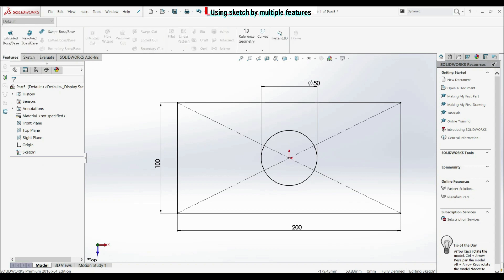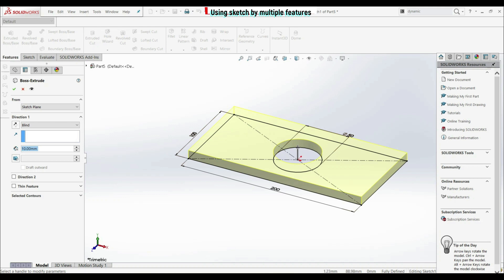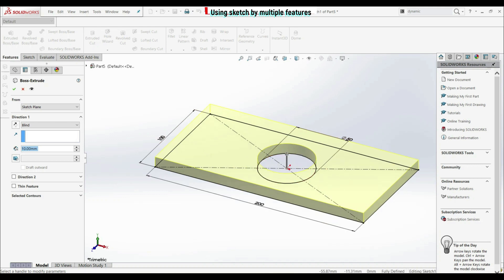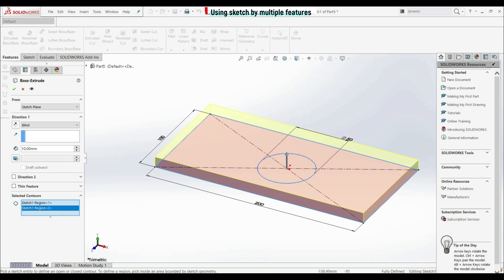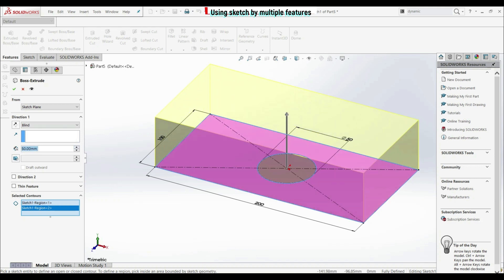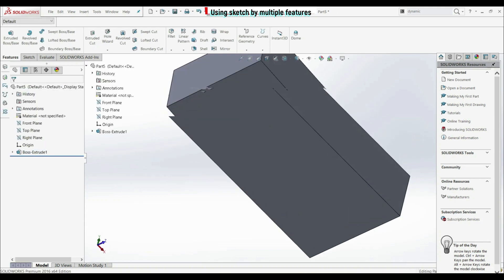Now let's go to features, let's go to extrude boss base. Now here automatically we can see that we have this feature, so the circle is not included. But maybe we want to include a circle, so let's go here to selected contours, let's click here, let's choose also this circle here, and now we can choose this rectangle. Now we can define the depth of the extrusion, let's click OK. And we got this feature.